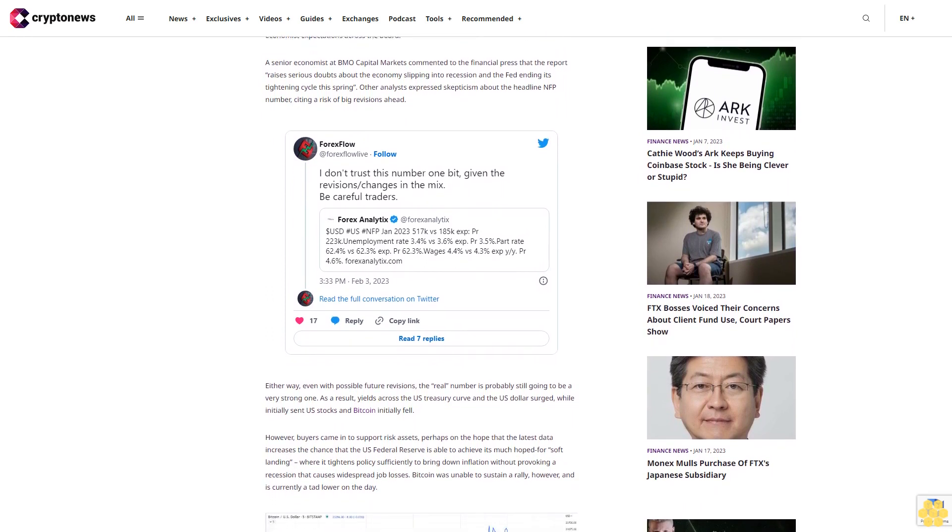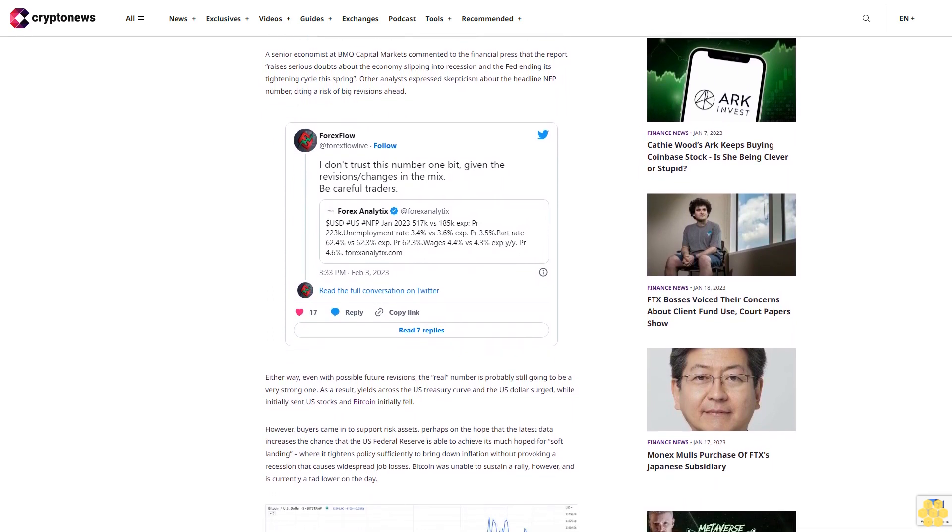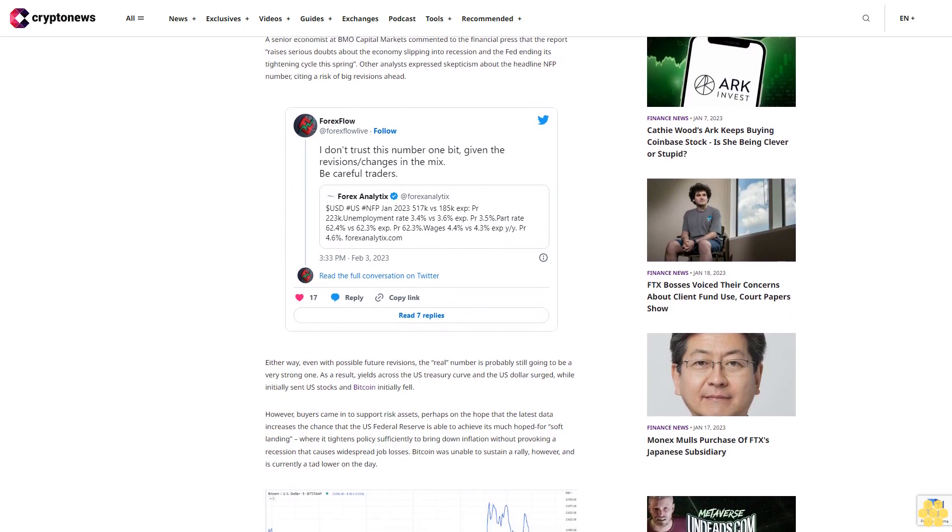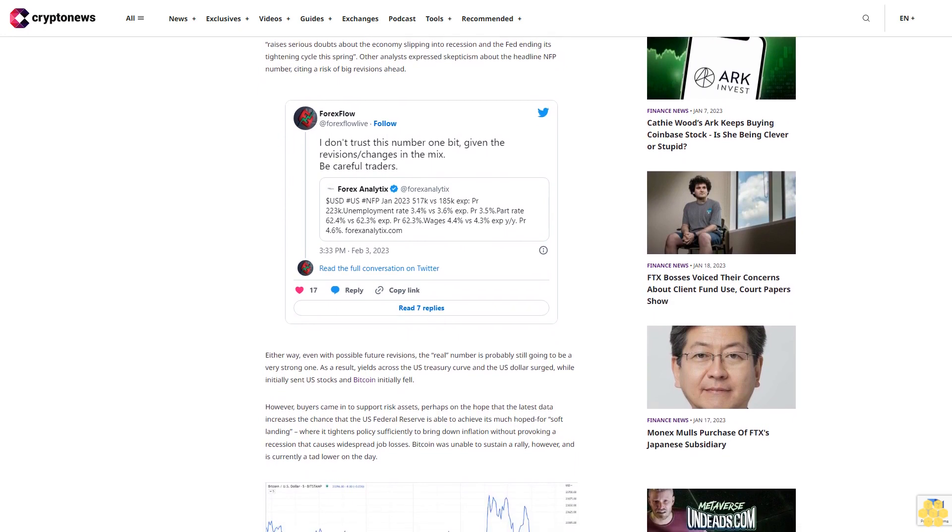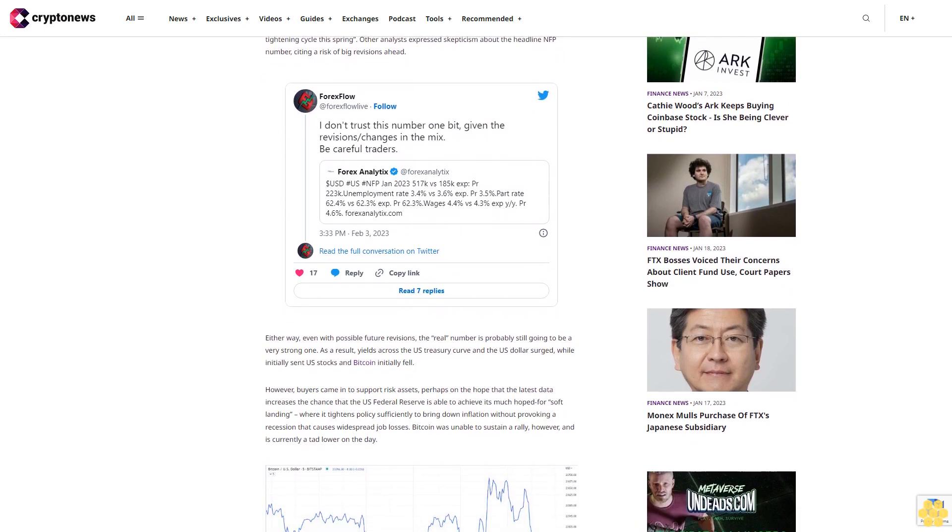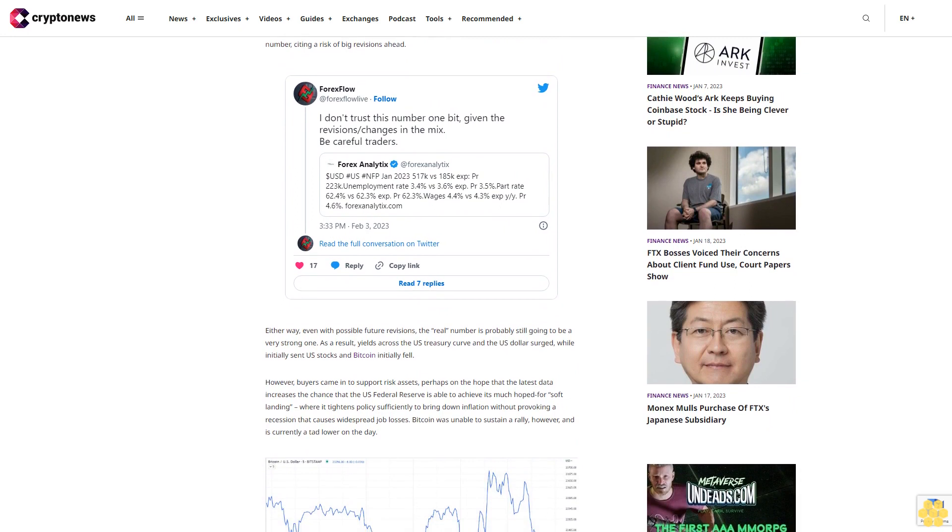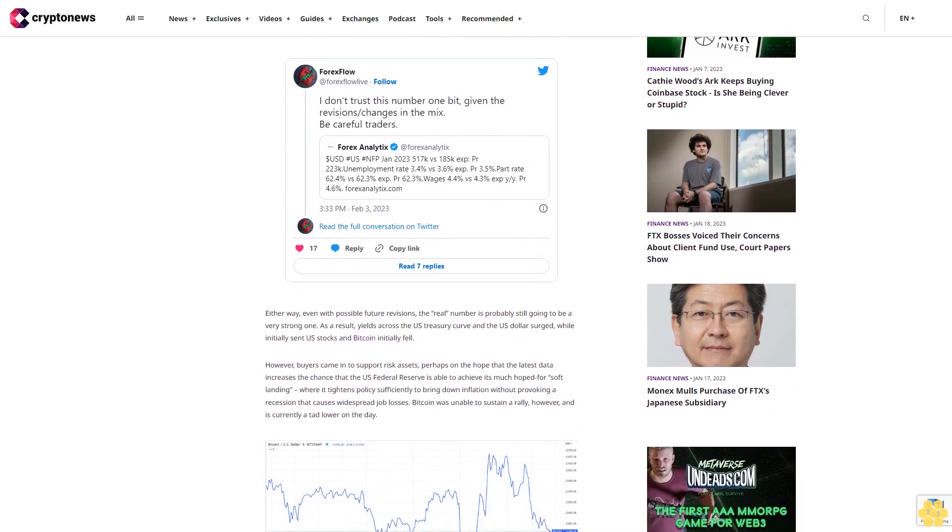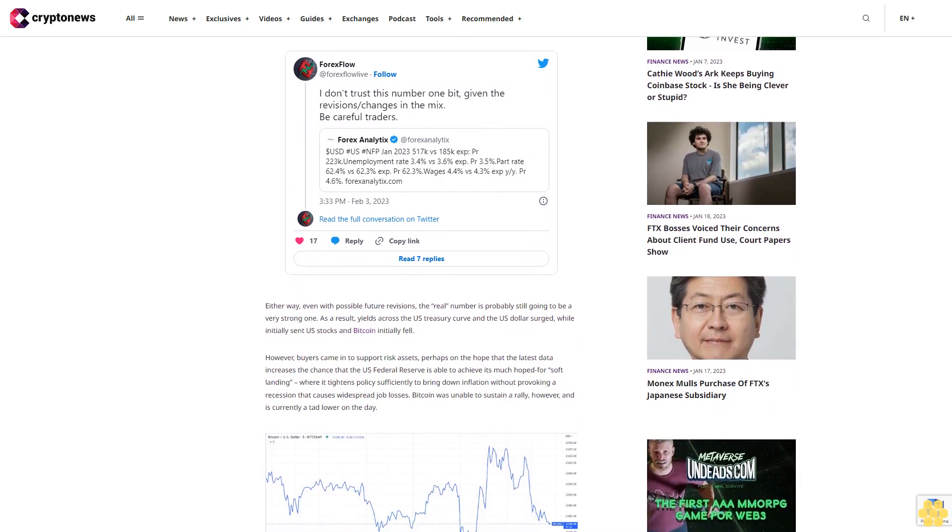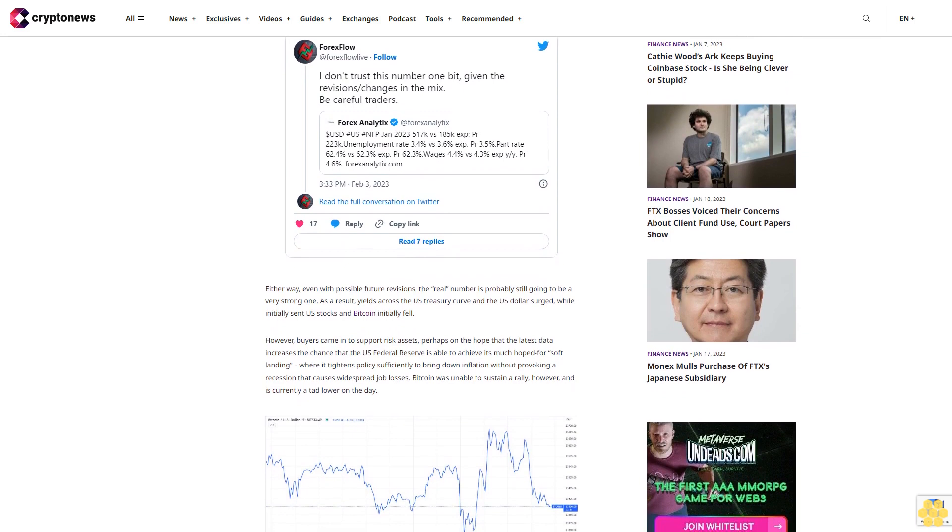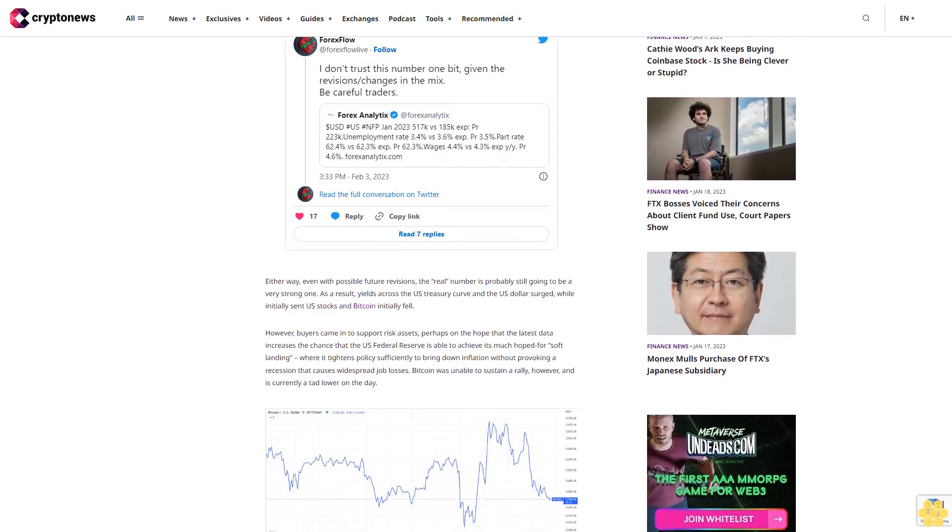Either way, even with possible future revisions, the real number is probably still going to be a very strong one. As a result, yields across the US Treasury curve and the US dollar surged, which initially sent US stocks and Bitcoin lower. However, buyers came in to support risk assets.